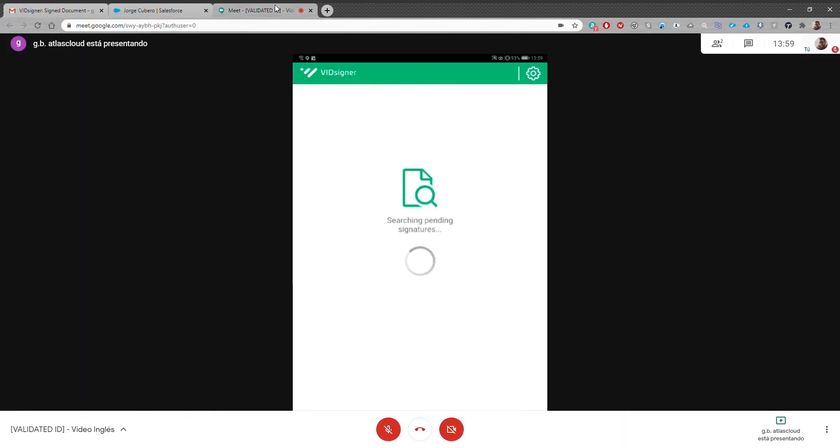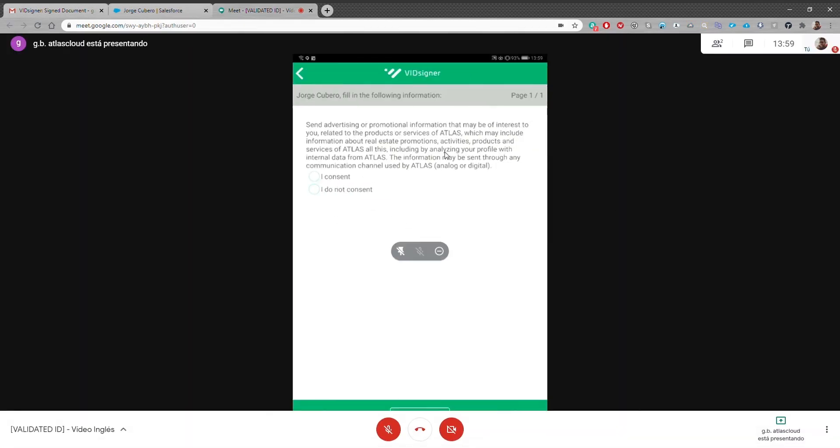The sales rep can refresh her tablet and see that the document is already uploaded, show it to her clients and help him to sign.